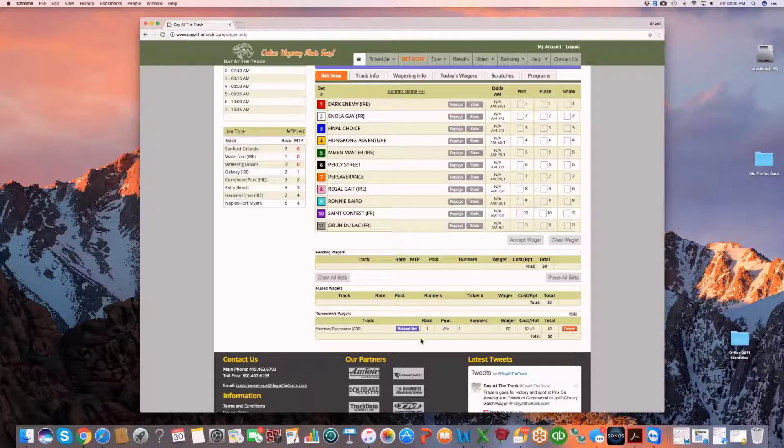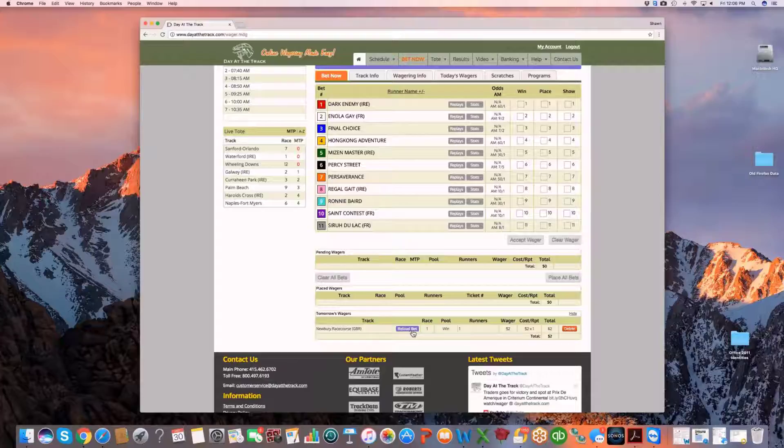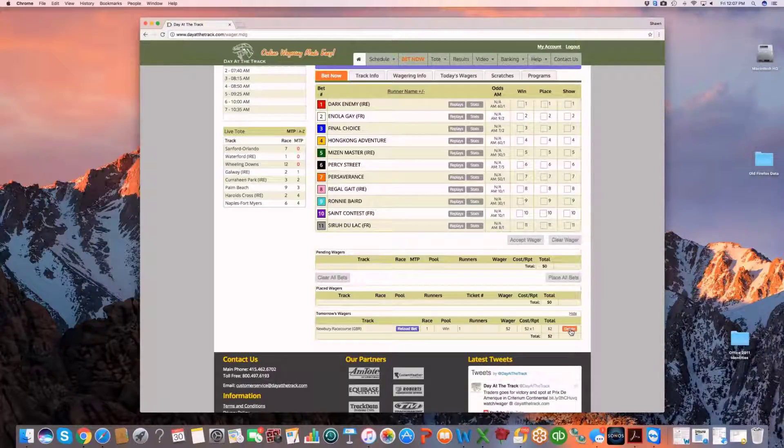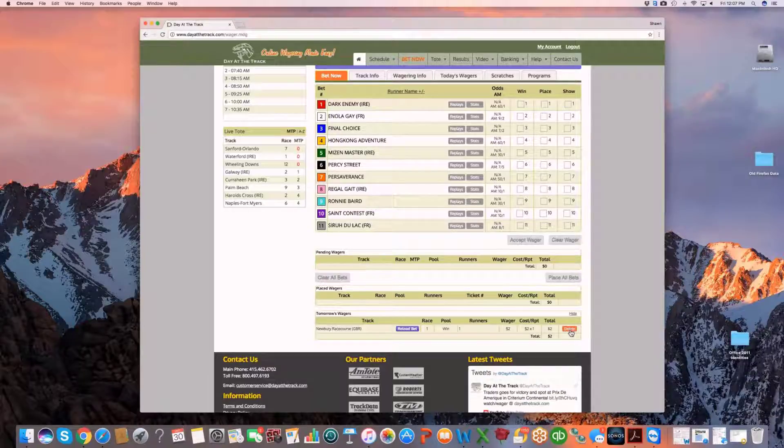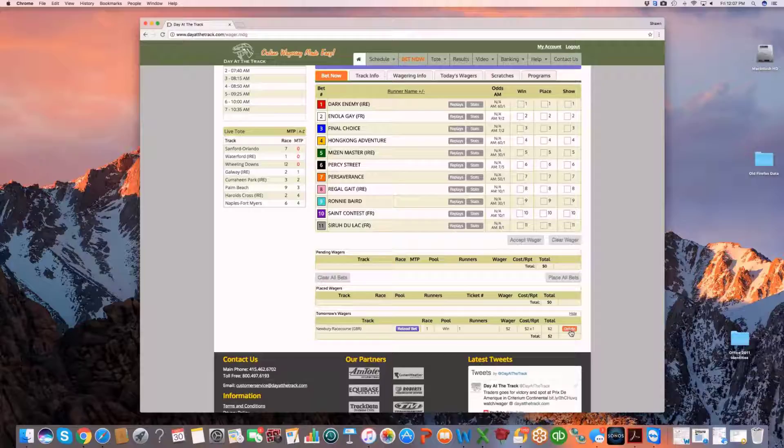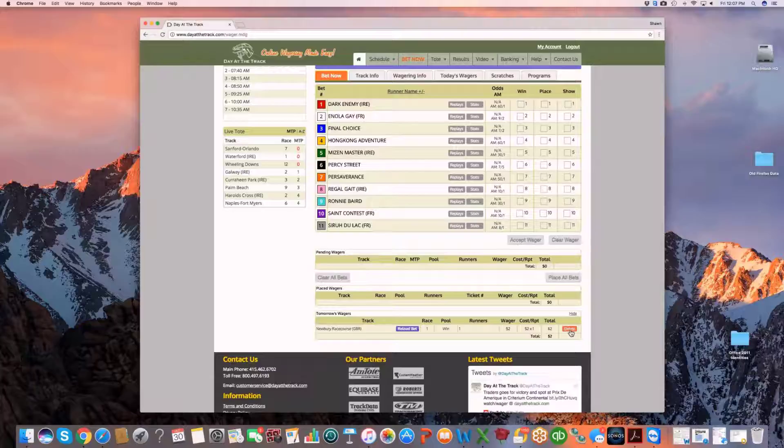You can, as before, reload that bet if you want to just make a quick manipulation. And you'll also see that instead of a cancel button, there is a delete button. Since cancel has a very specific function within the tote, we've added the delete function because since this wager is merely sitting in a queue in our system, you're really just deleting it from the queue.